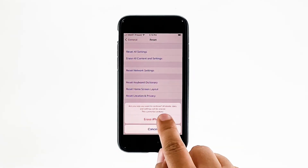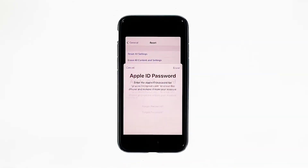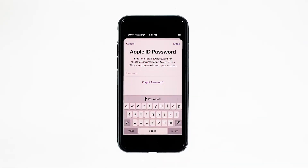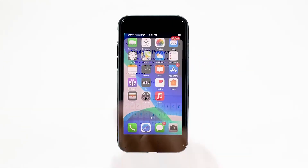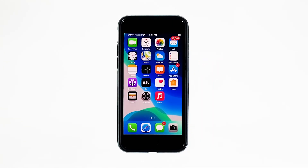Tap Erase iPhone at the bottom of the screen. Tap Erase iPhone again to proceed. Now enter your Apple ID password, and then tap Erase to proceed with the reset. Wait until your iPhone has finished the reset, and then set it up as a new device.